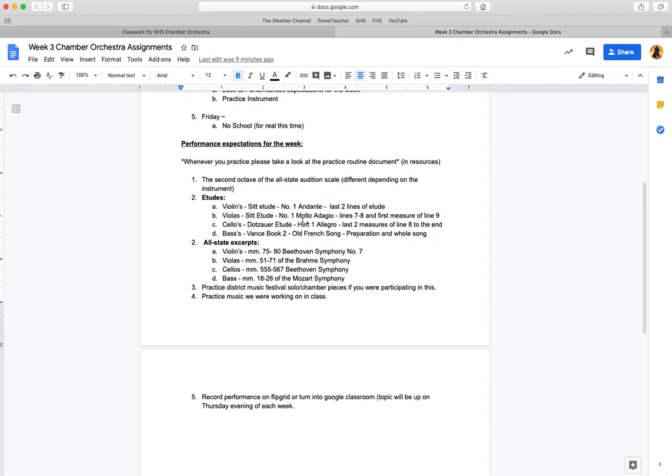For example, for the violins, andante is not allegro. Andante is going to be somewhere around 80 BPM, not 120 BPM. So if you're just kind of flying through it, that's not exactly what we're looking for there.